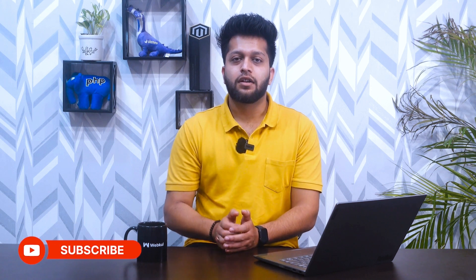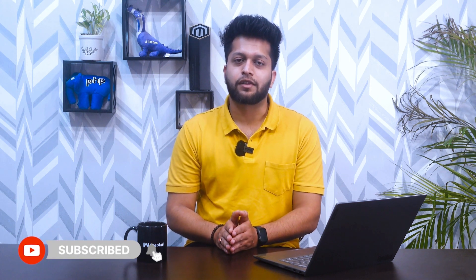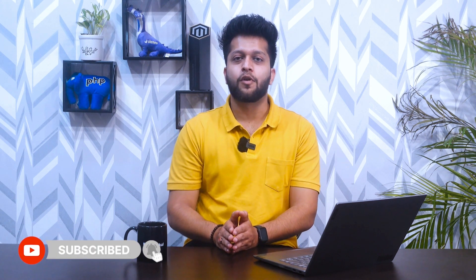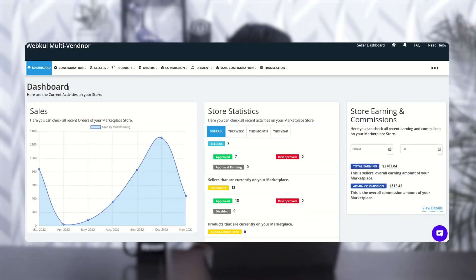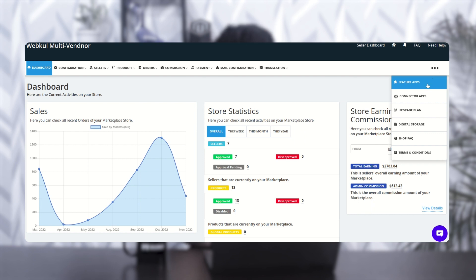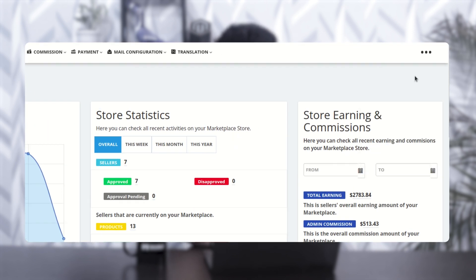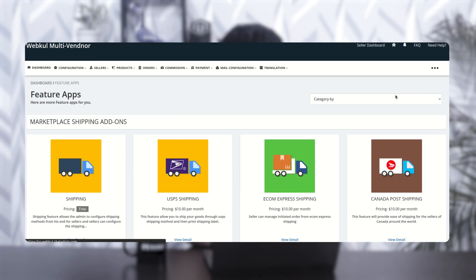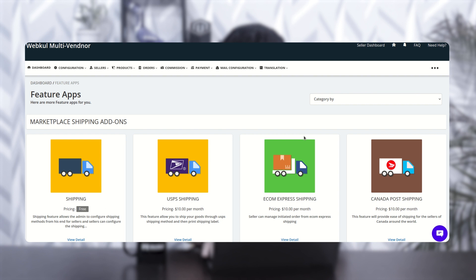But before proceeding, please subscribe to our channel and press the bell icon for more updates. So let's go to the configuration part from the admin side. This is our multi-vendor marketplace admin panel. First, you need to install the feature app 'Seller Membership' from the feature app section — go to the three-dot menu, then feature app, and search for seller membership.